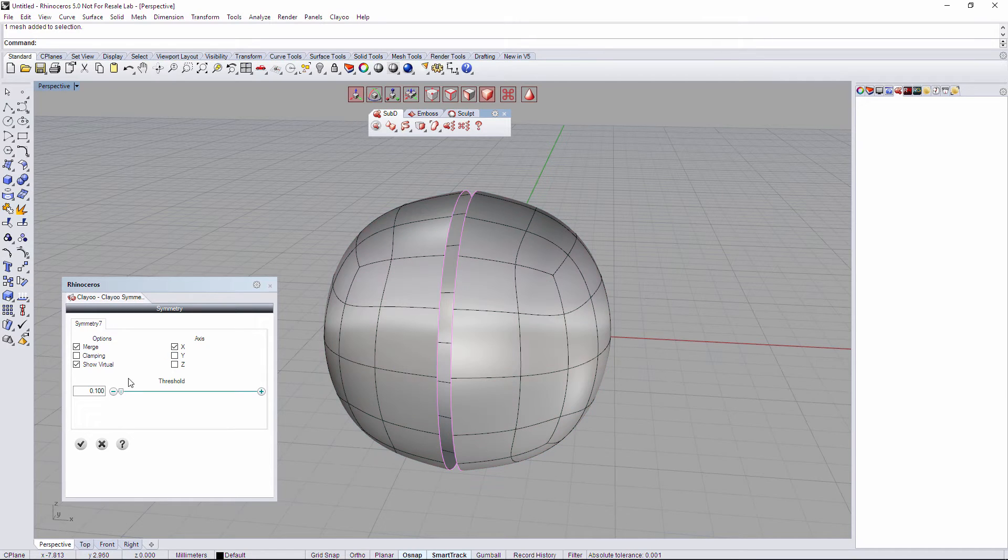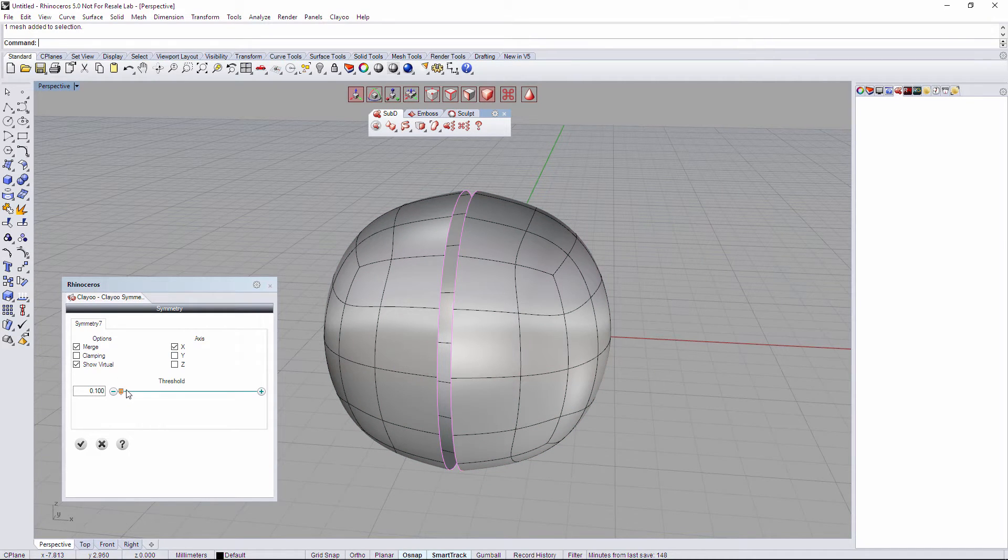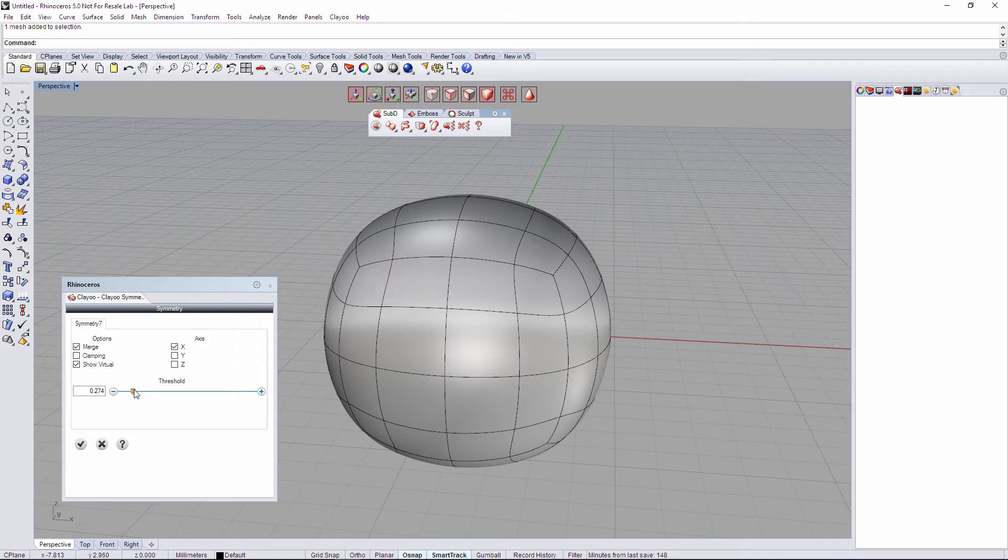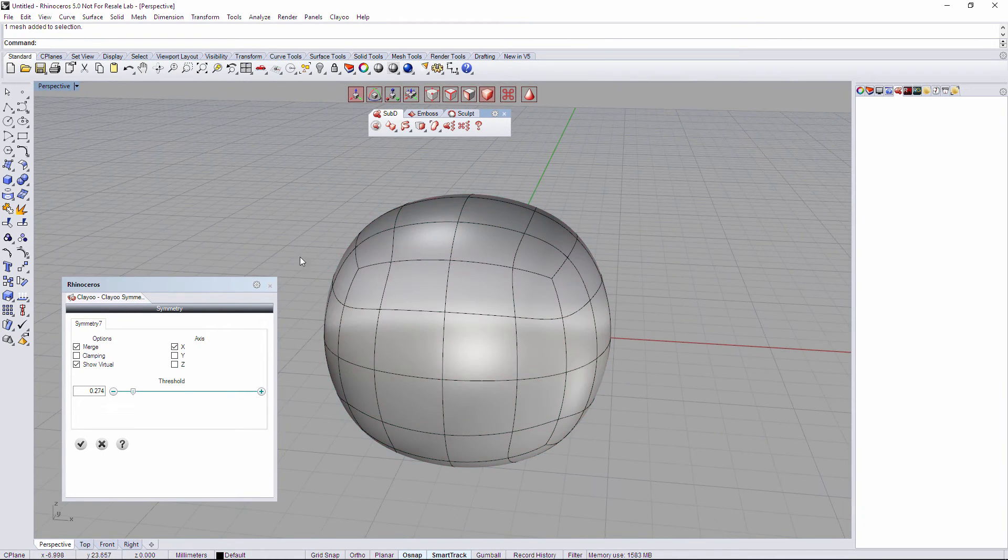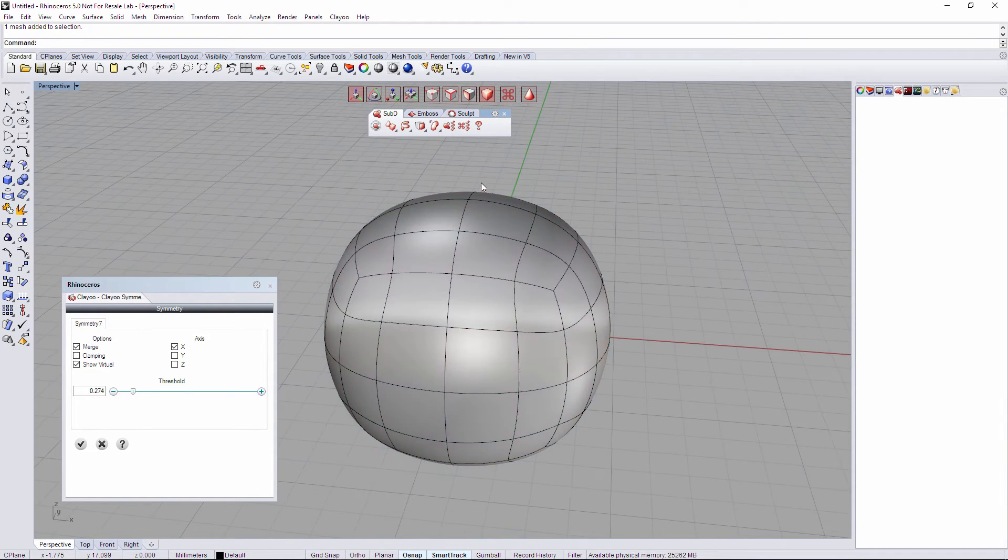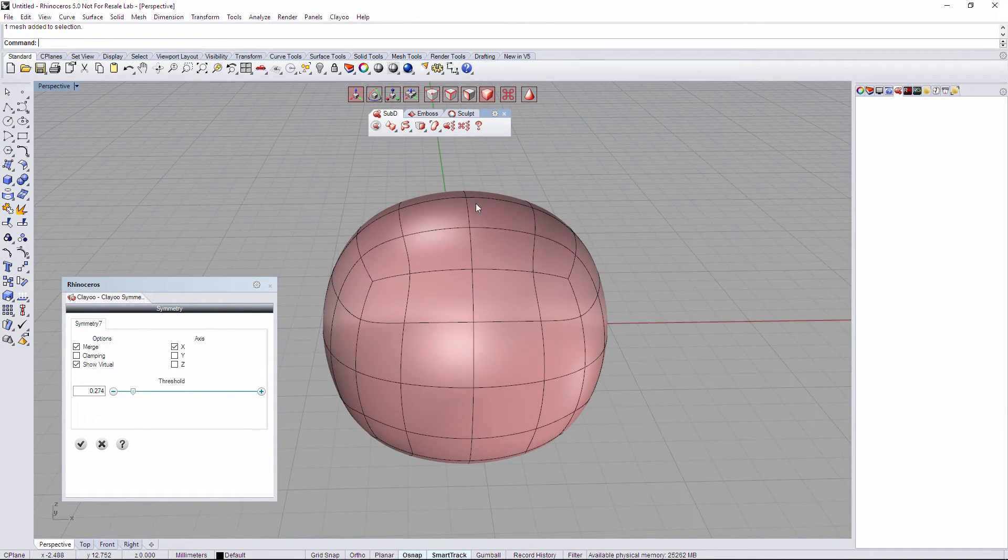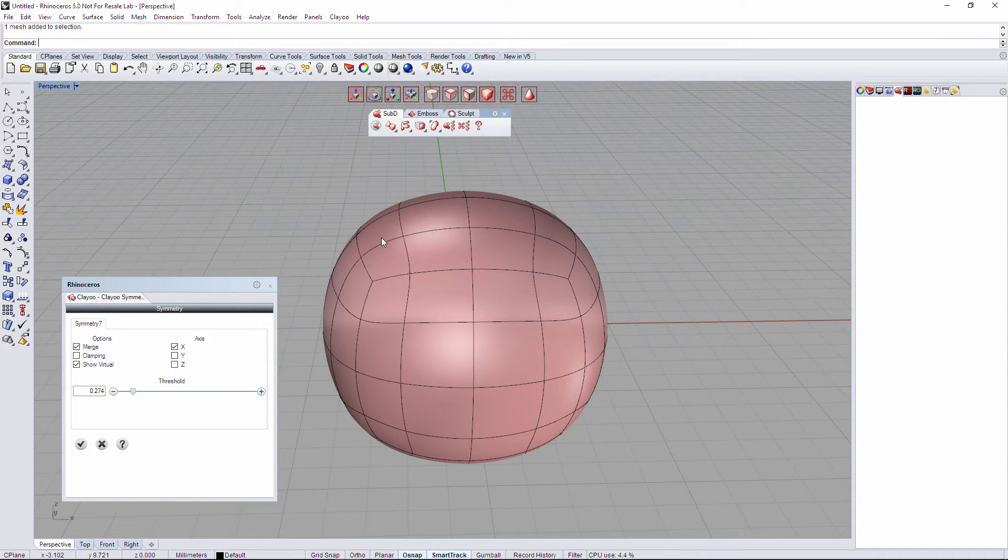What I have to do now is increase the threshold to join those objects. Just increasing the threshold value we're going to join the two halves even if they are not touching each other.